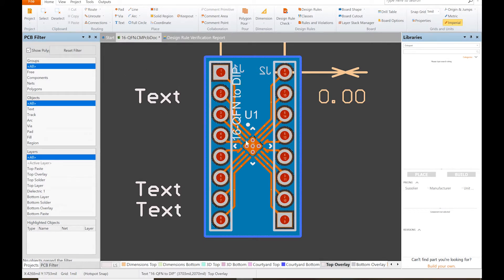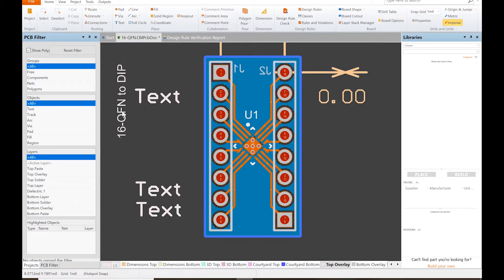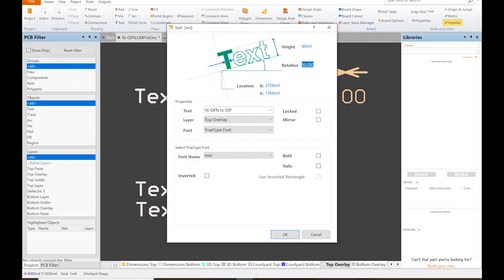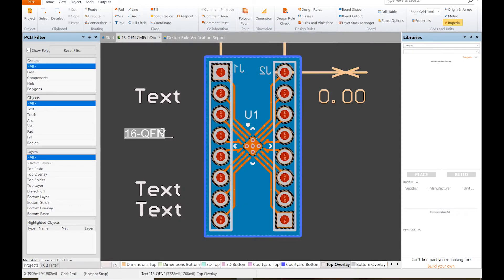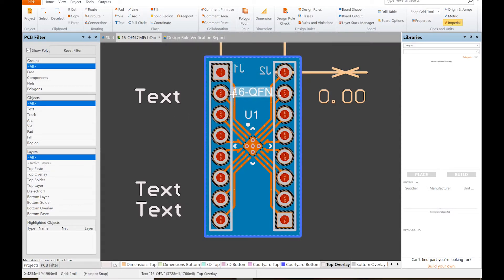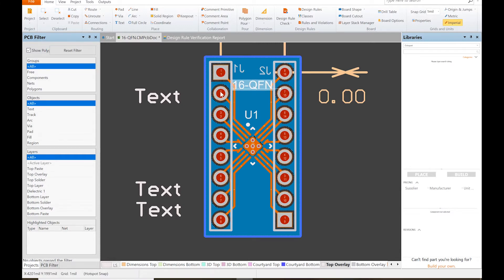And will that fit that way? Nope. You know what, I'm going to change that back to zero and we're just gonna call it 16-QFN. I think that 'to DIP' was kind of obvious. So that fits in nicely.